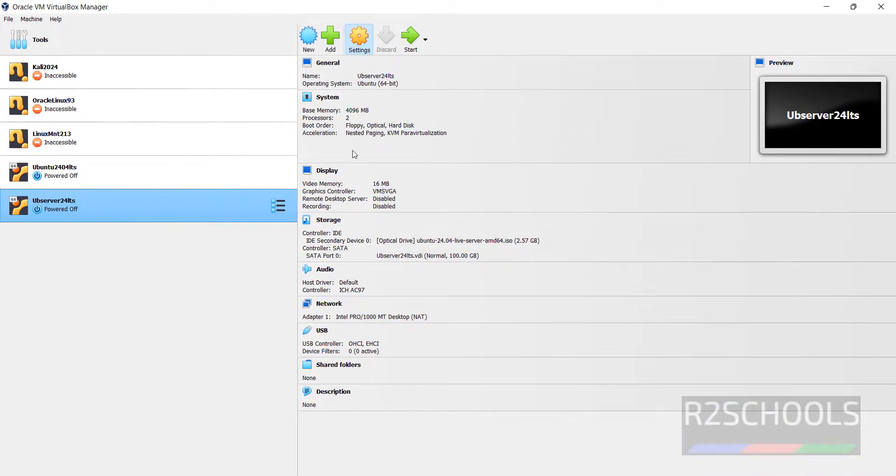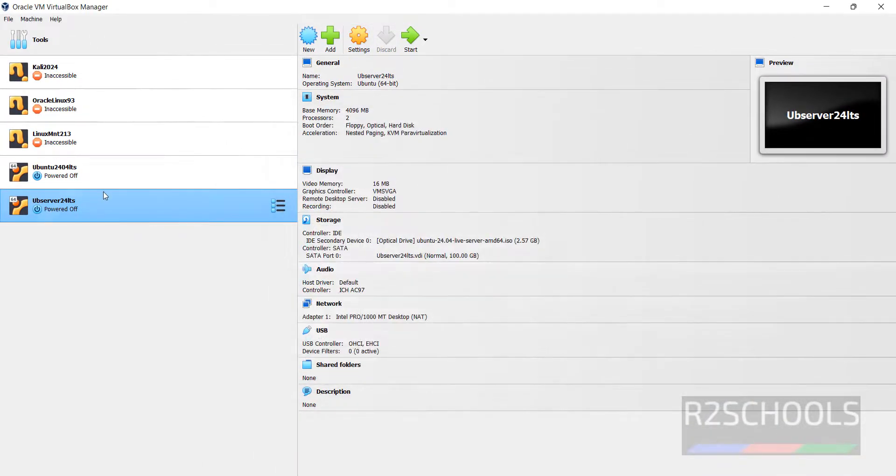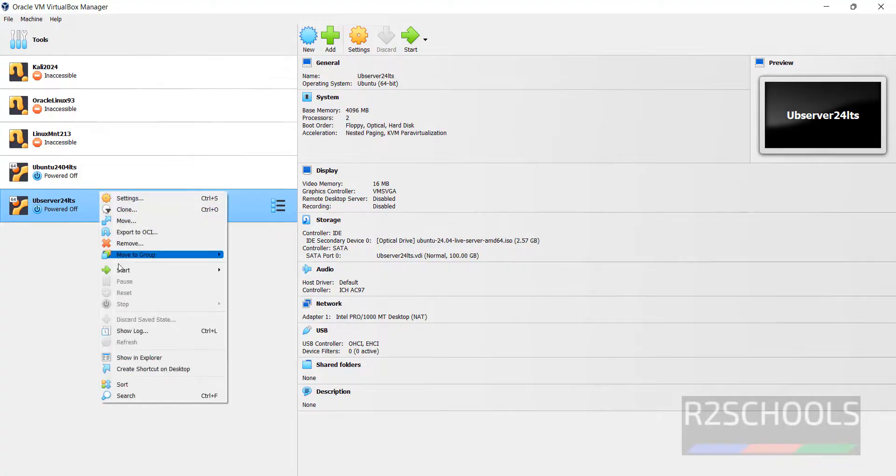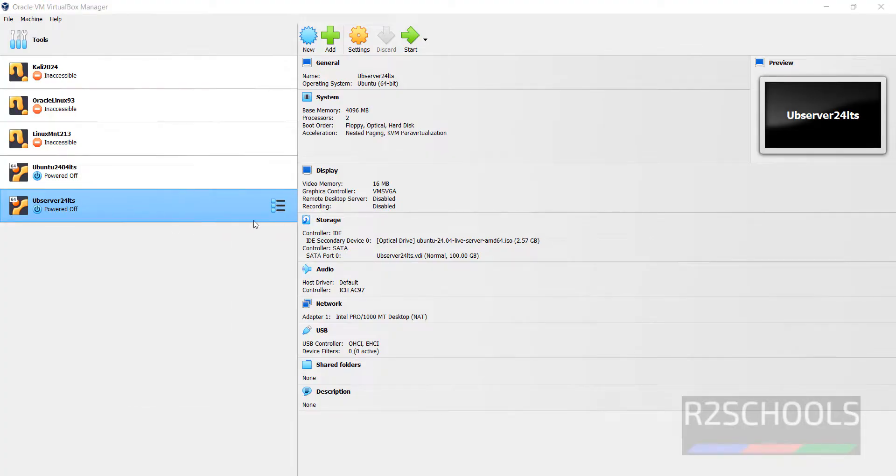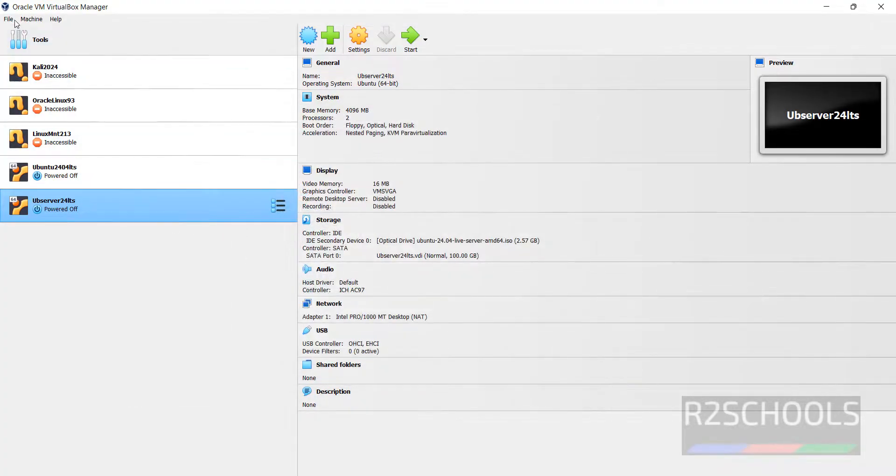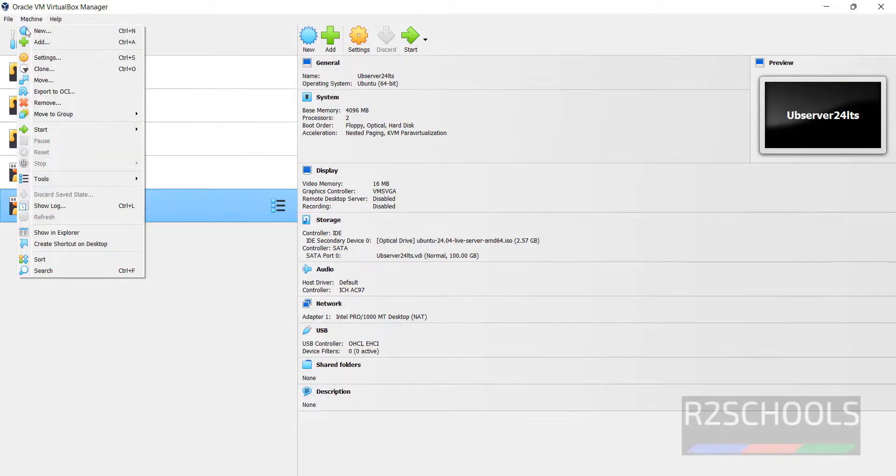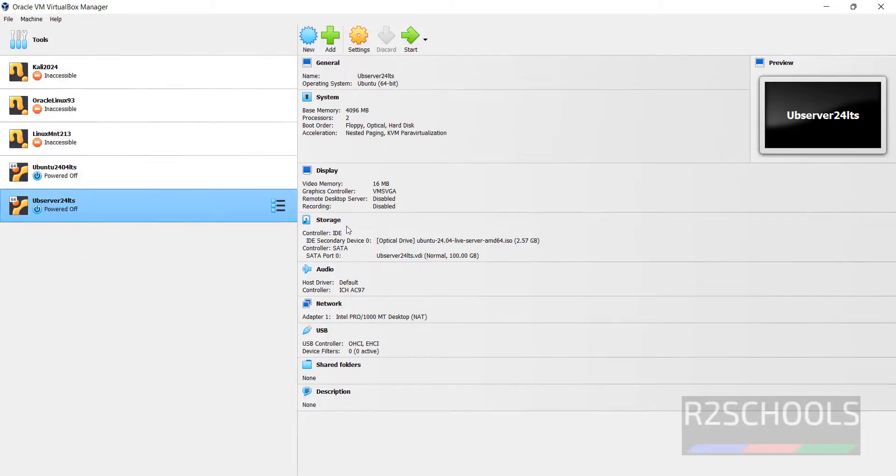Then click on Settings. See, we can edit here. Right click, then click on Settings. Here also we can edit. Also, File, Machine, then Settings. All 3 are same.